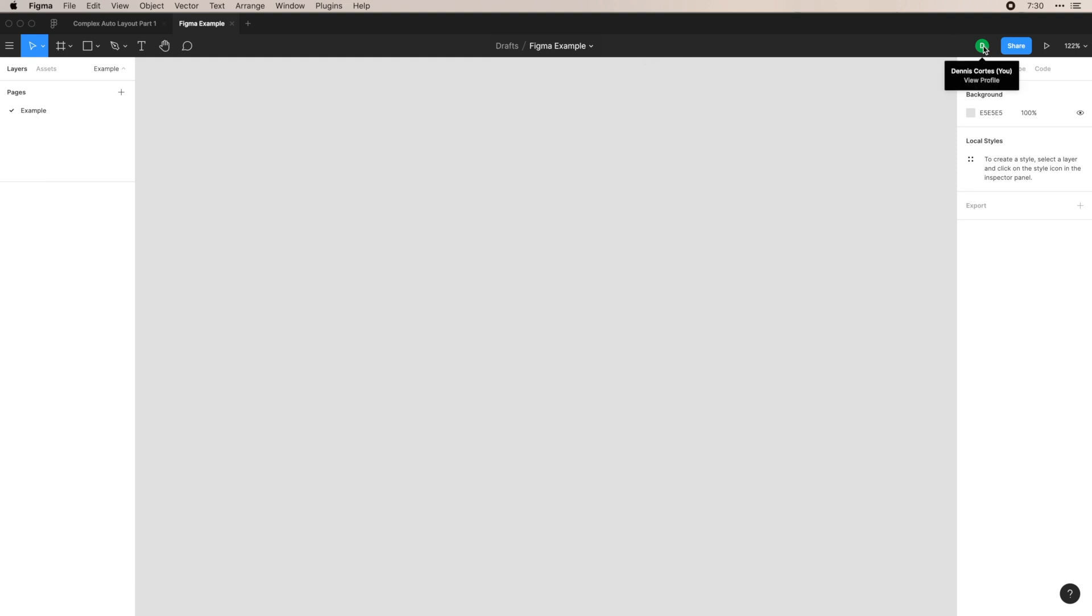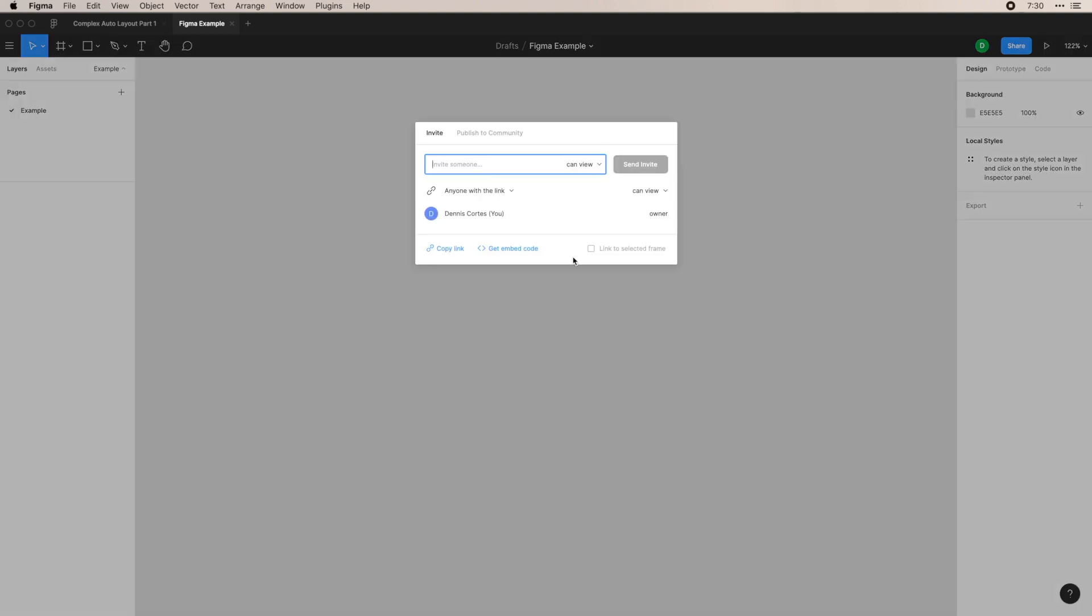In the middle, you have the name and your project, like I went over. And then over on the right, you have who is working in this file. If you had a few people in this file, for example, you would see yourself, you would see whoever else is in this file with different colors, or with their avatar.